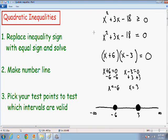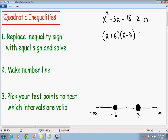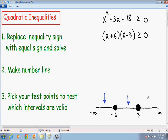Now I want to rewrite this inequality in factored form. We already know that x squared plus 3x minus 18 equals x plus 6 times x minus 3, and the inequality symbol stays the same: greater than or equal to 0. Moving on to step number 3, we want to pick test points to test which intervals are valid. On our number line we have three intervals: negative infinity to negative 6, negative 6 to positive 3, and 3 to positive infinity.